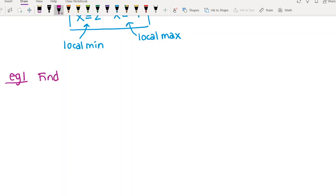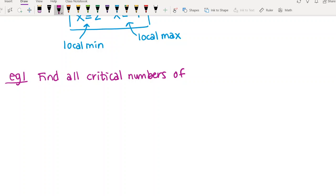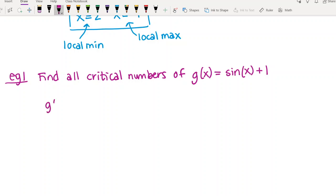Another example: let's find all critical numbers of g(x) = sin(x) + 1. First thing we want to do is take the derivative, and then look at where the derivative equals zero and where it's undefined. A trigonometric function has a domain of all real numbers, so there's nothing that can make this undefined. The derivative is cos(x), so we're looking for where cos(x) = 0.